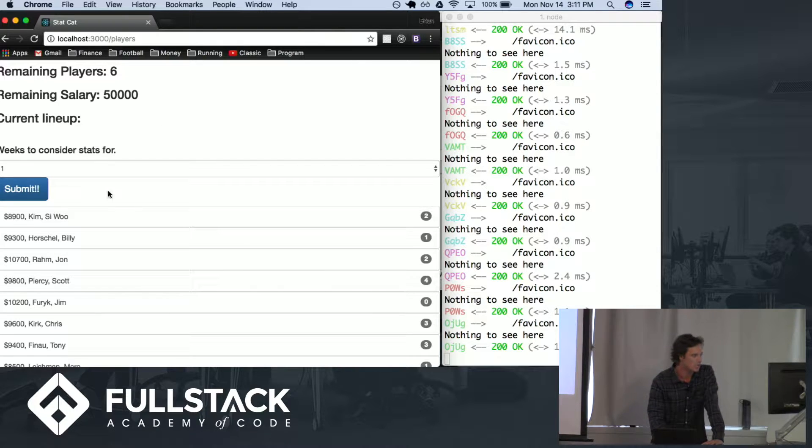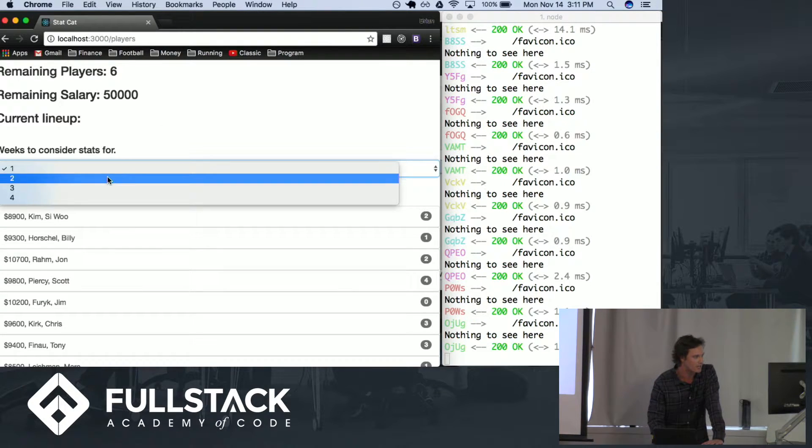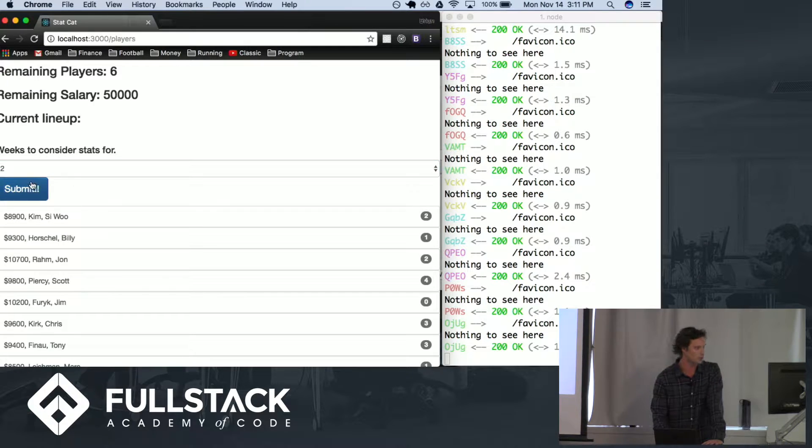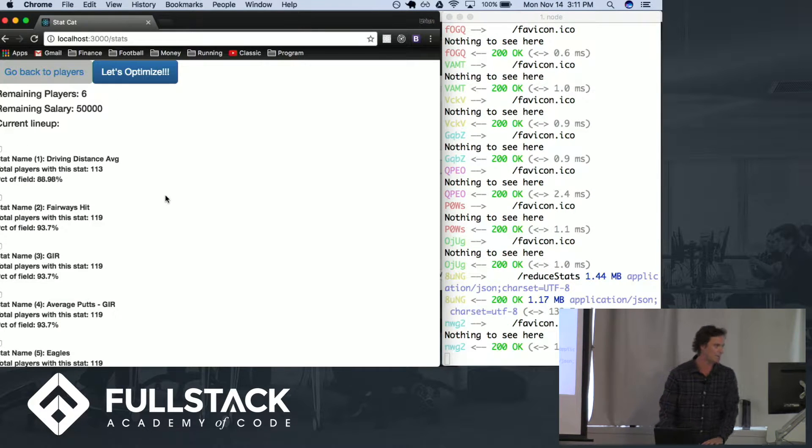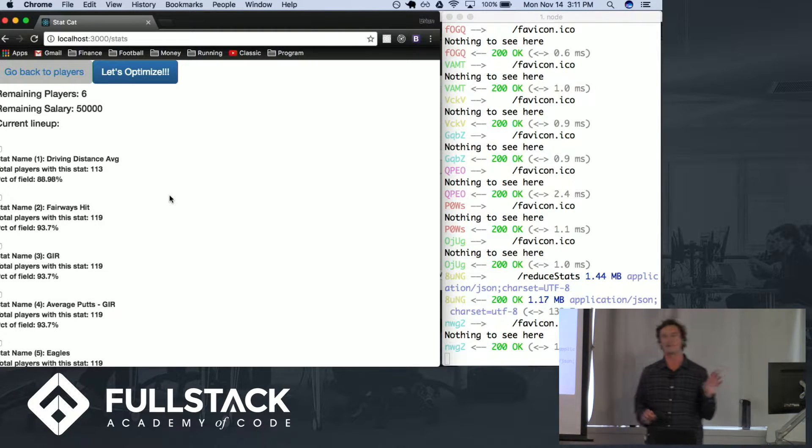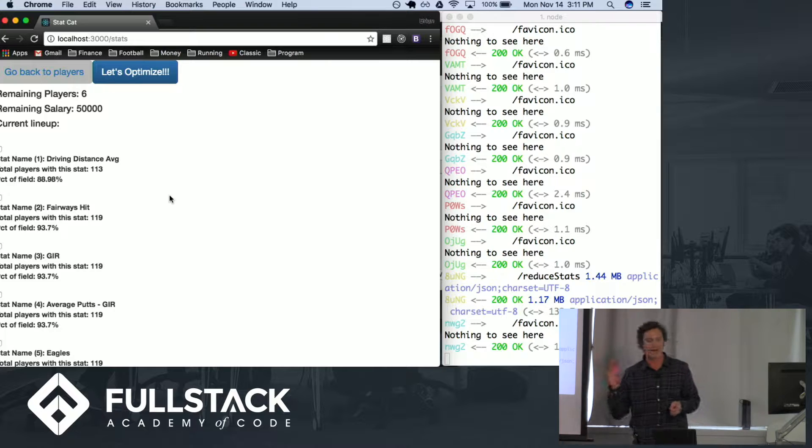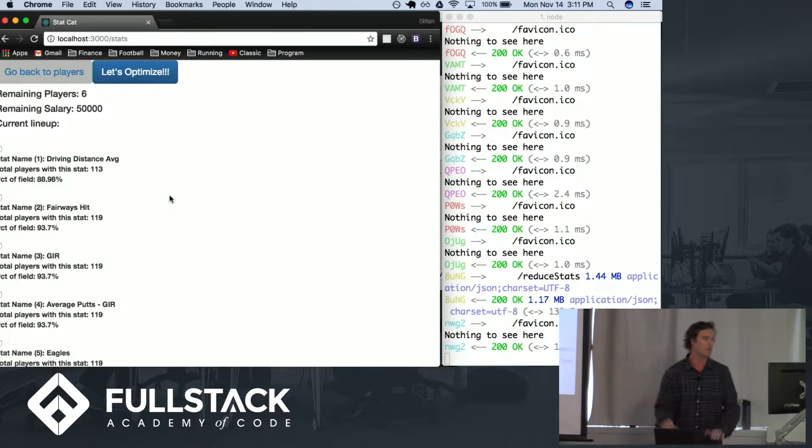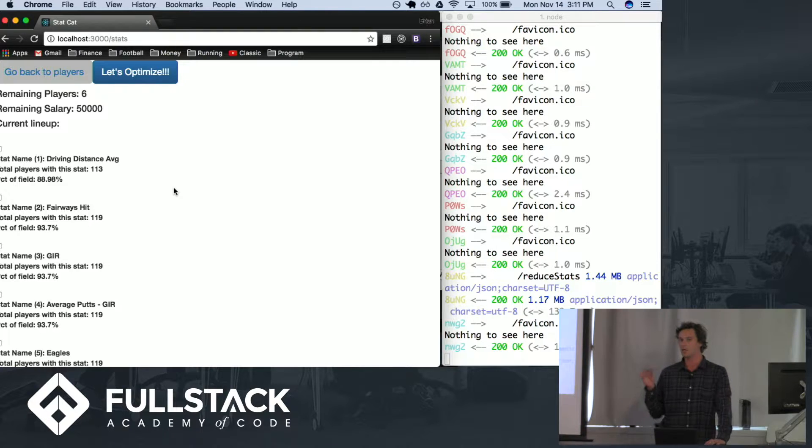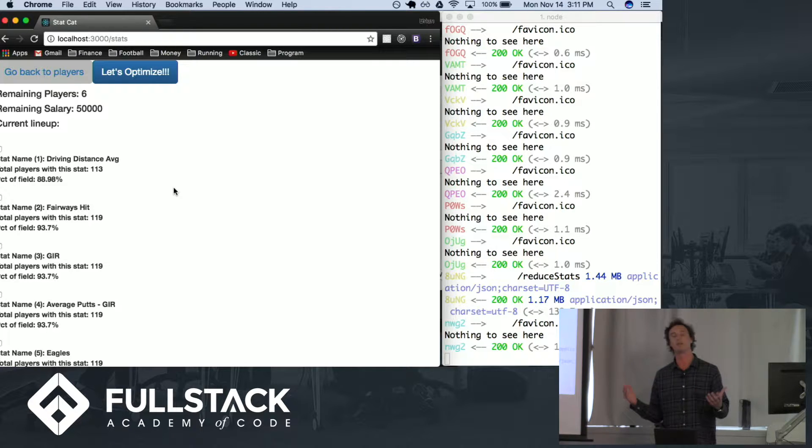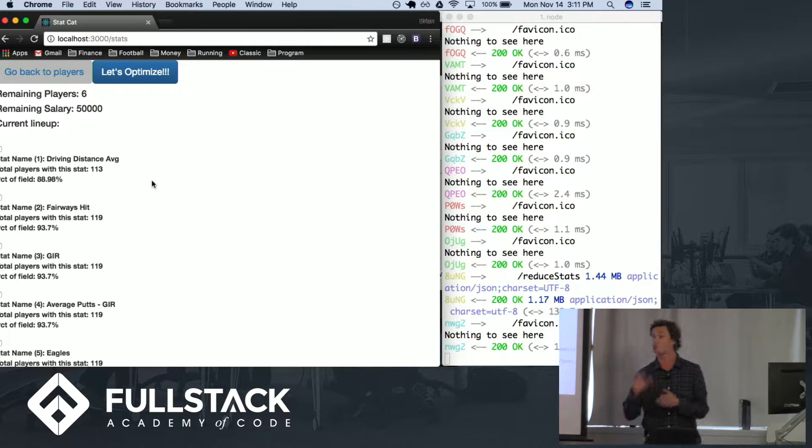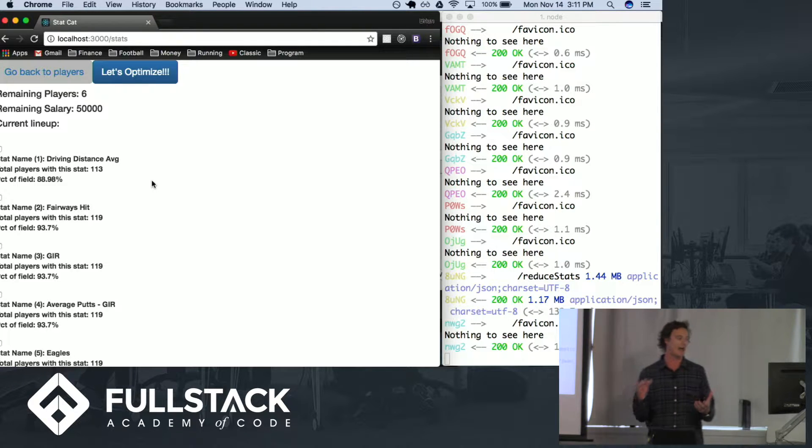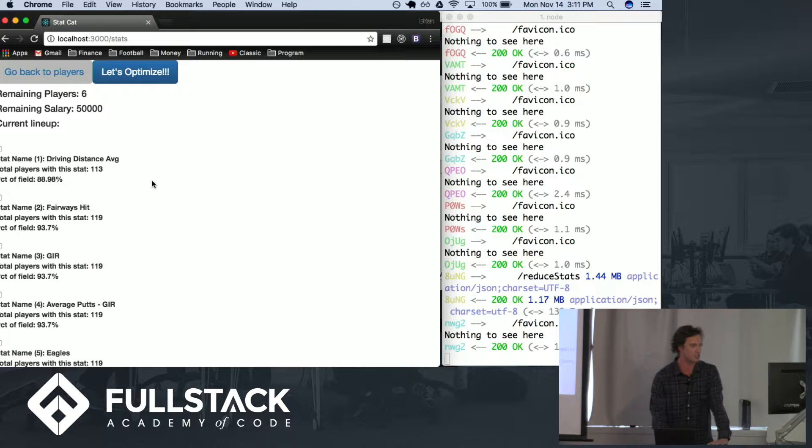What I've done here is that for this specific tournament field this is the list of stats that we have to choose from to optimize our lineup. If I think that this week's tournament the players that are going to win are going to be best in driving distance average, I'm going to choose to include that stat in my optimization calculation.